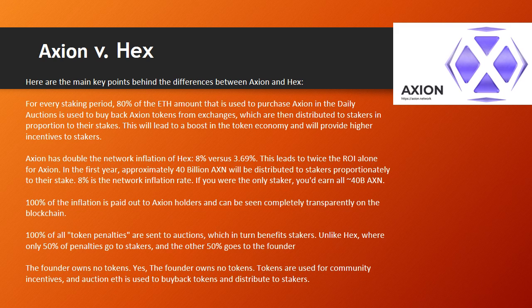For Axion, in the first year, approximately 40 billion AXN will be distributed to stakers proportional to their stake. 8% is the network inflation rate — if you were the only staker, you'd earn all 40 billion AXN. 100% of the inflation is paid out to Axion holders and can be seen completely transparently on the blockchain. 100% of all token penalties are sent to auctions, which in turn benefits stakers — unlike HEX, where only 50% of penalties go to stakers and the other 50% goes to the founder.